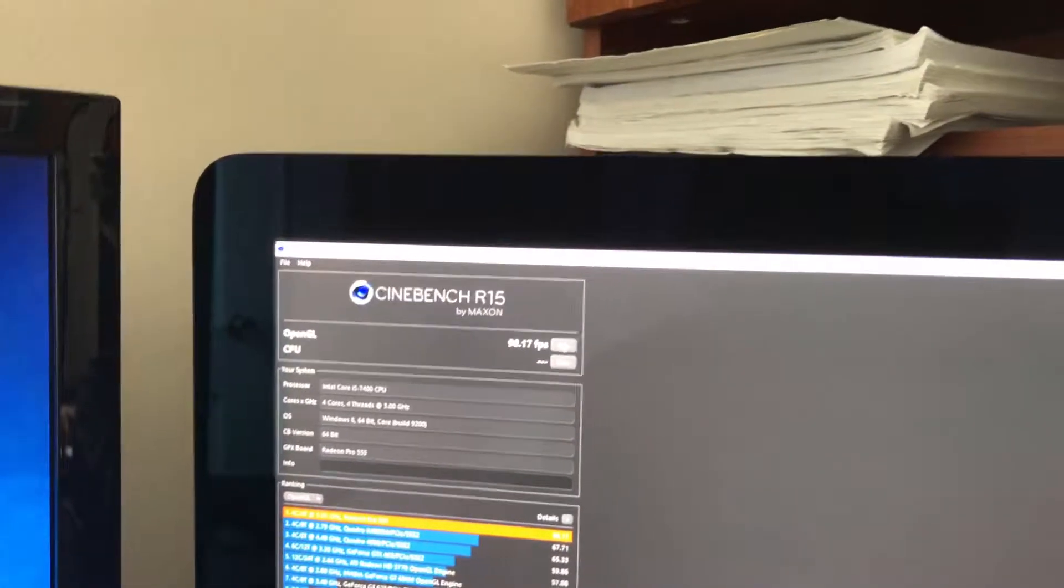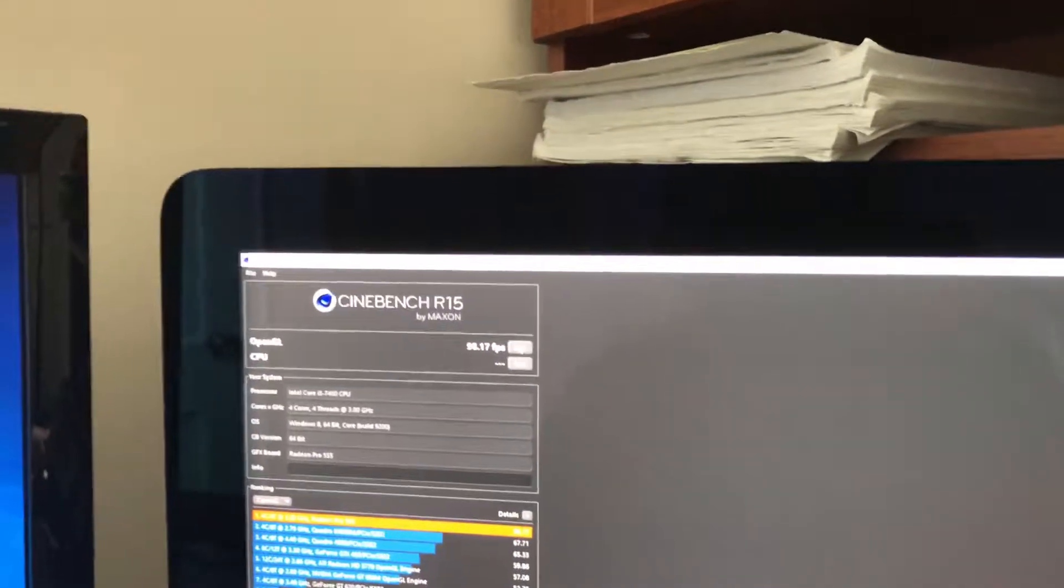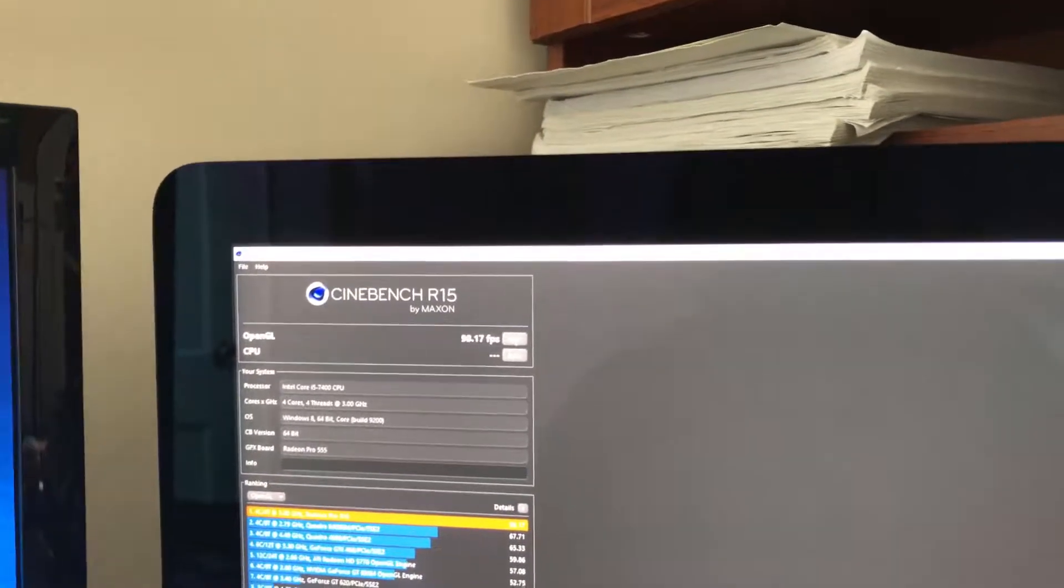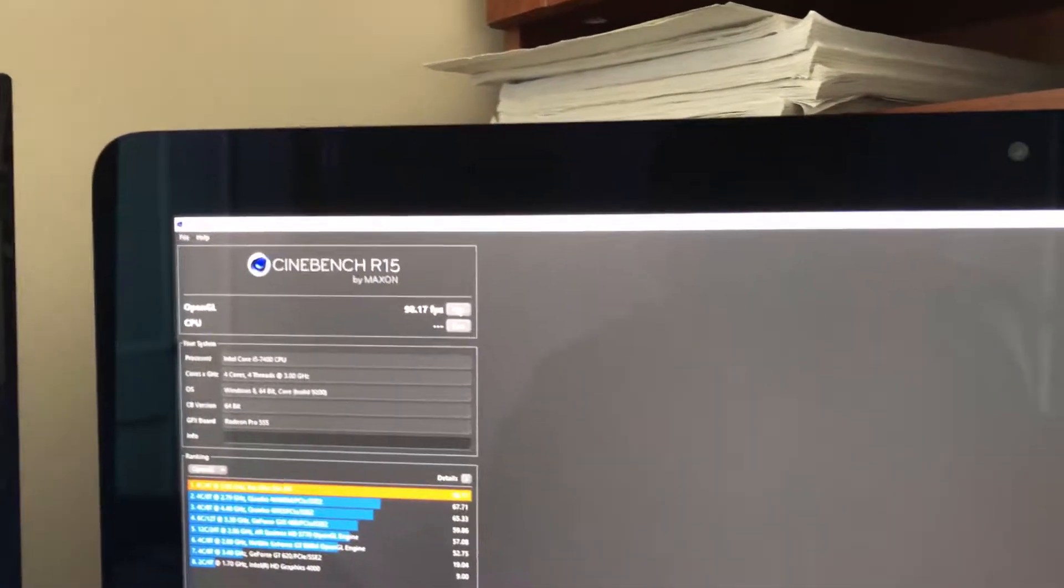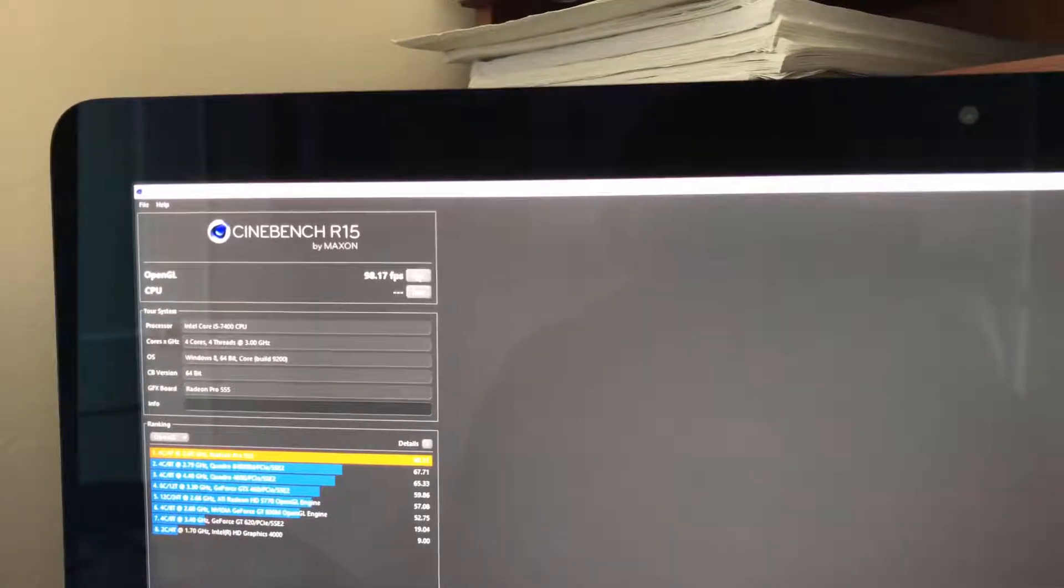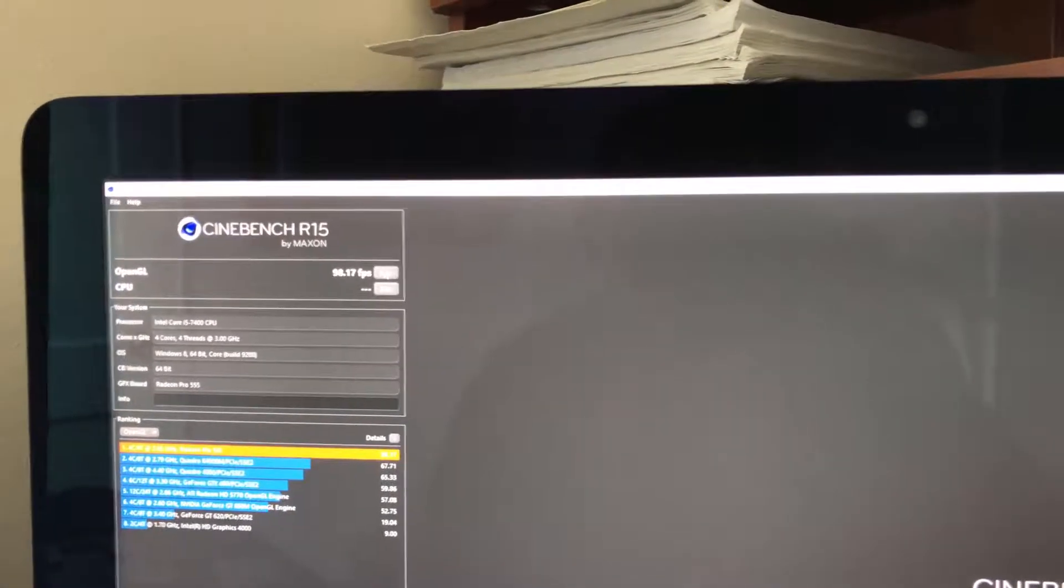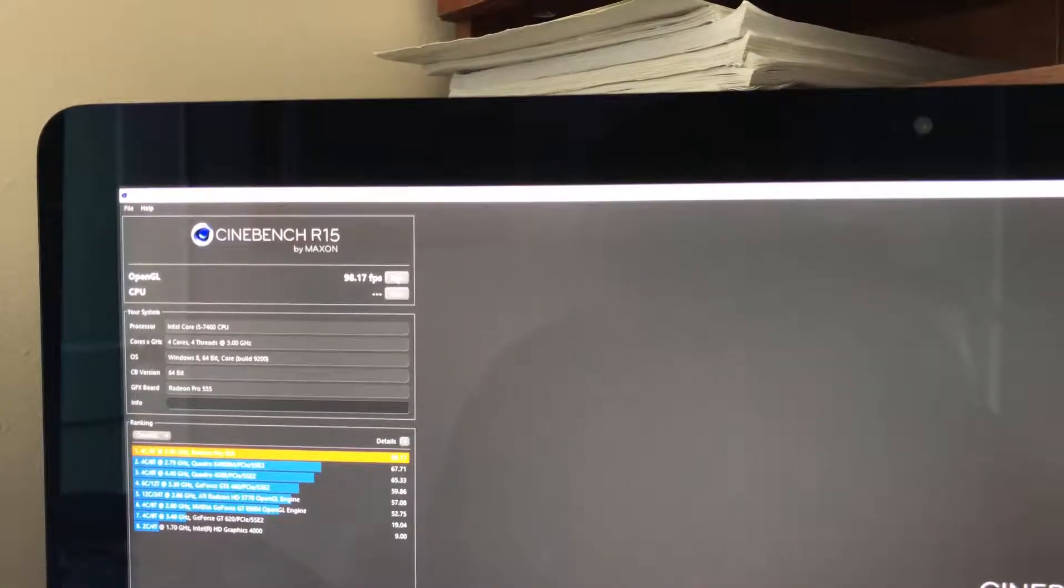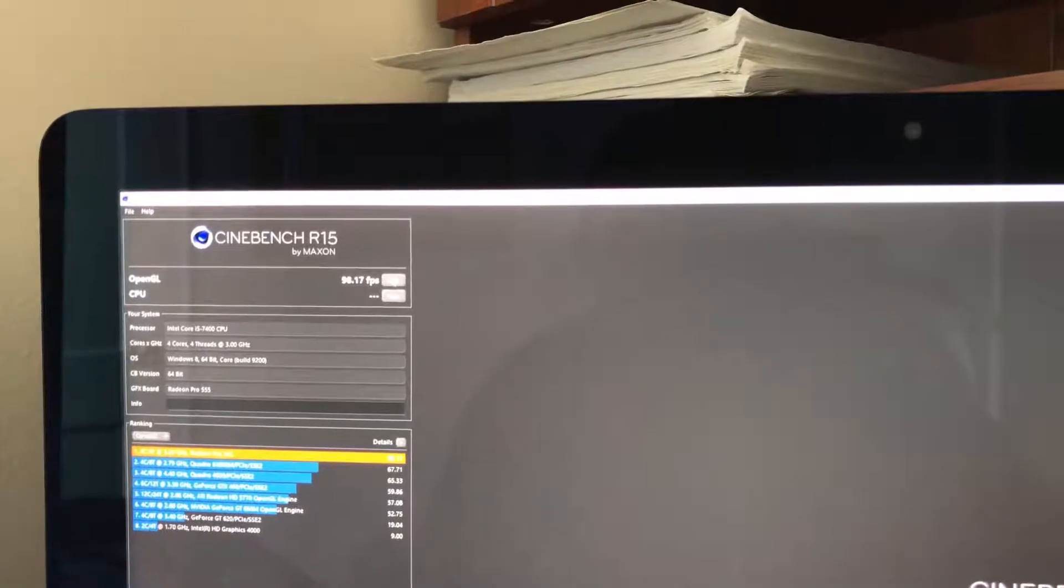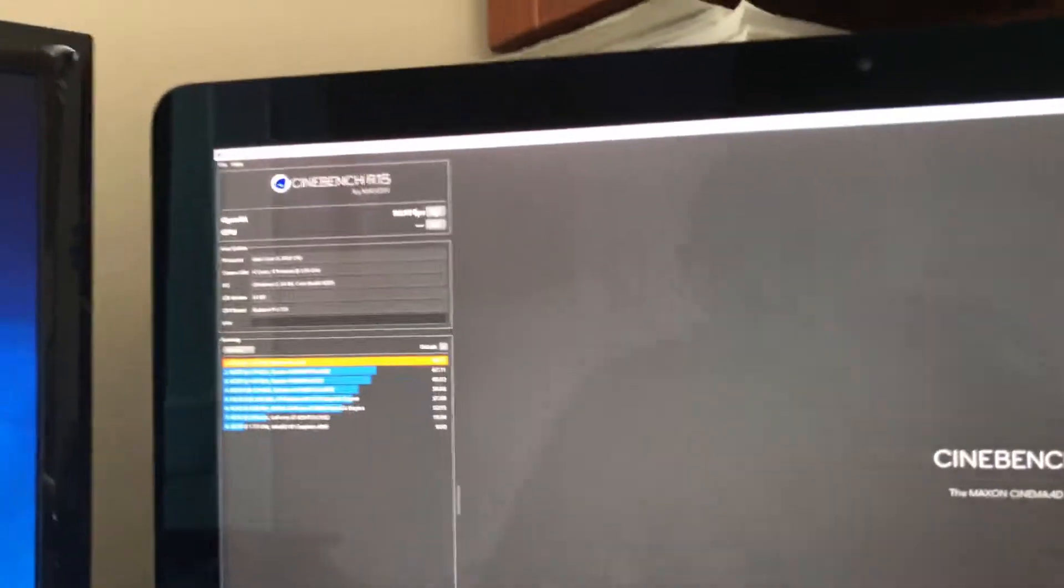I say that because of the old GPU that I used to have on the 2012, which was rated at about 39 frames per second, close to 40. This is 98 frames per second.